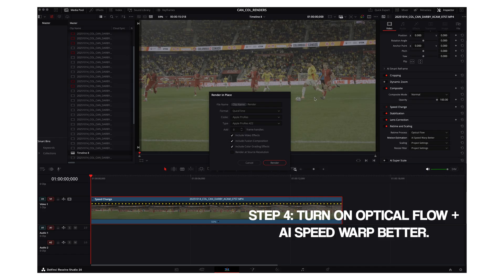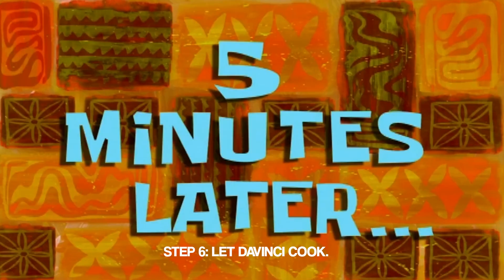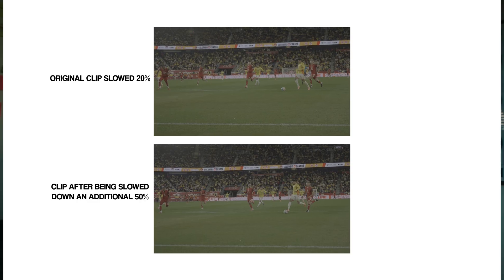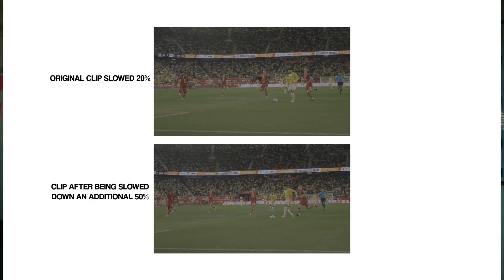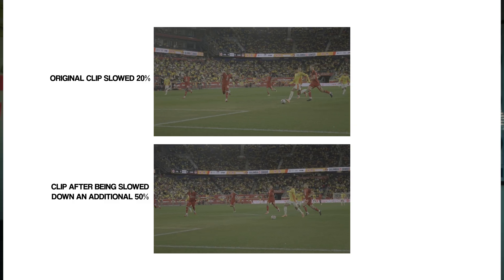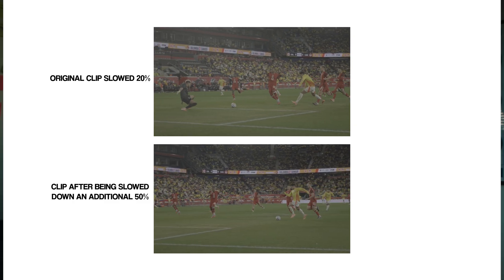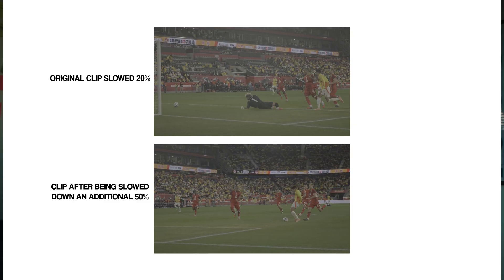And once you're done there, go back to your timeline, right-click your clip and hit render in place. Once that's done, you'll be able to replay your clip and actually see the effect take shape, where your clip is significantly slower than the original constraints of whatever frame rate you were shooting in before.